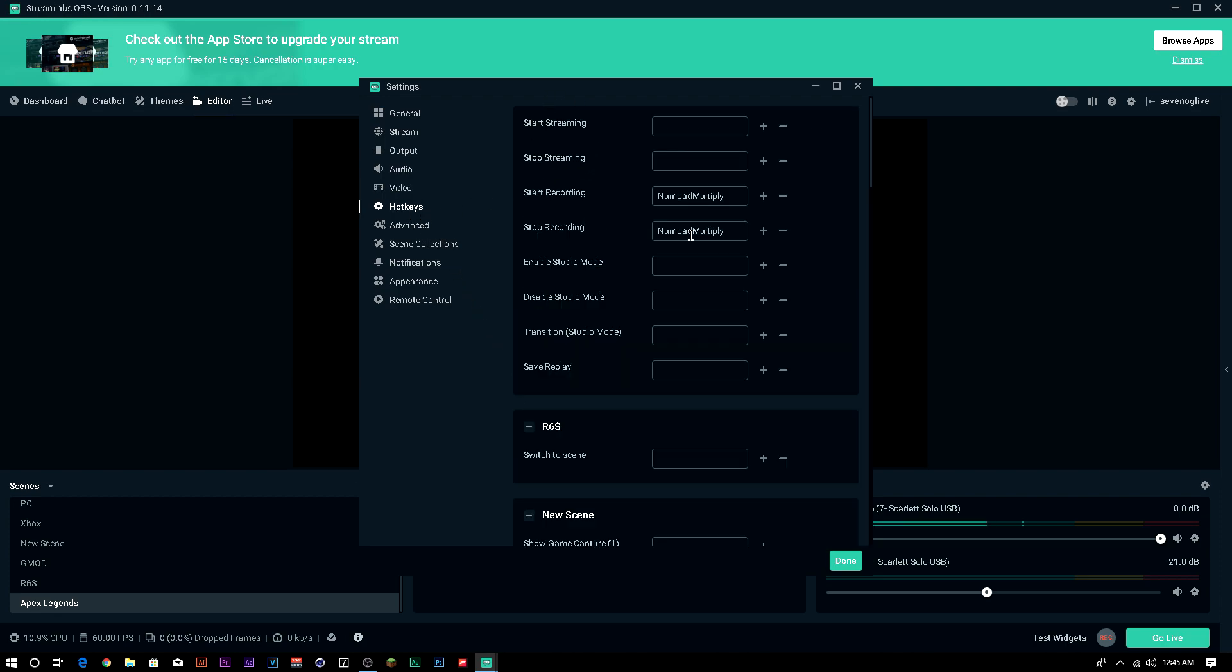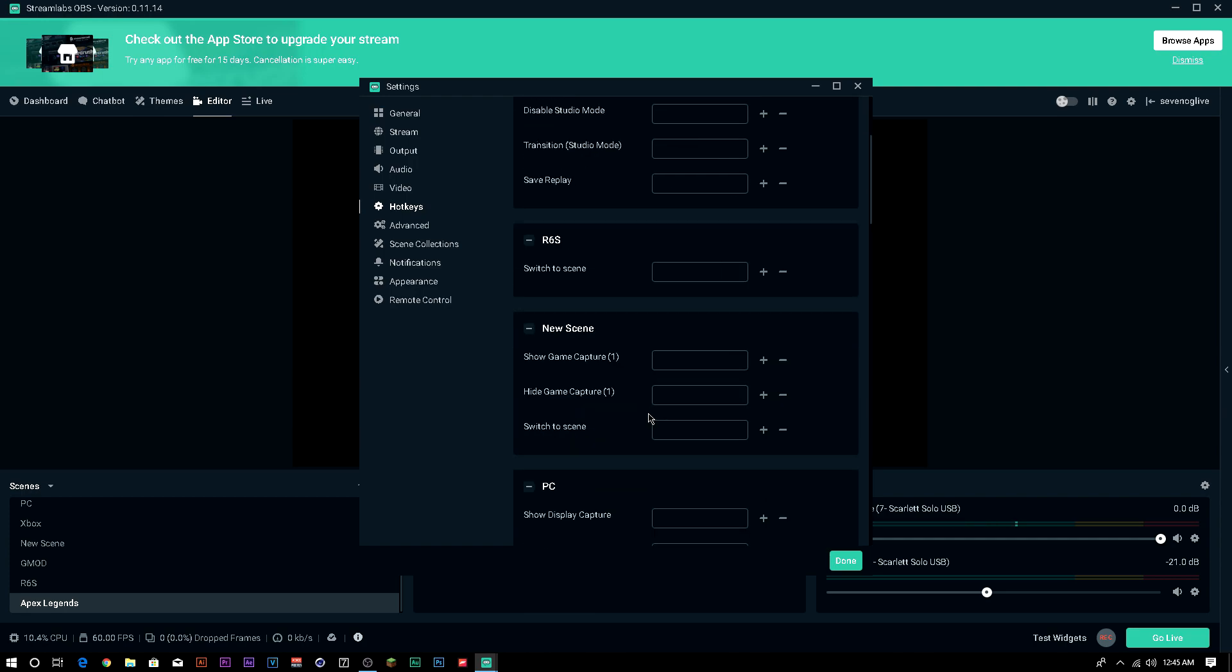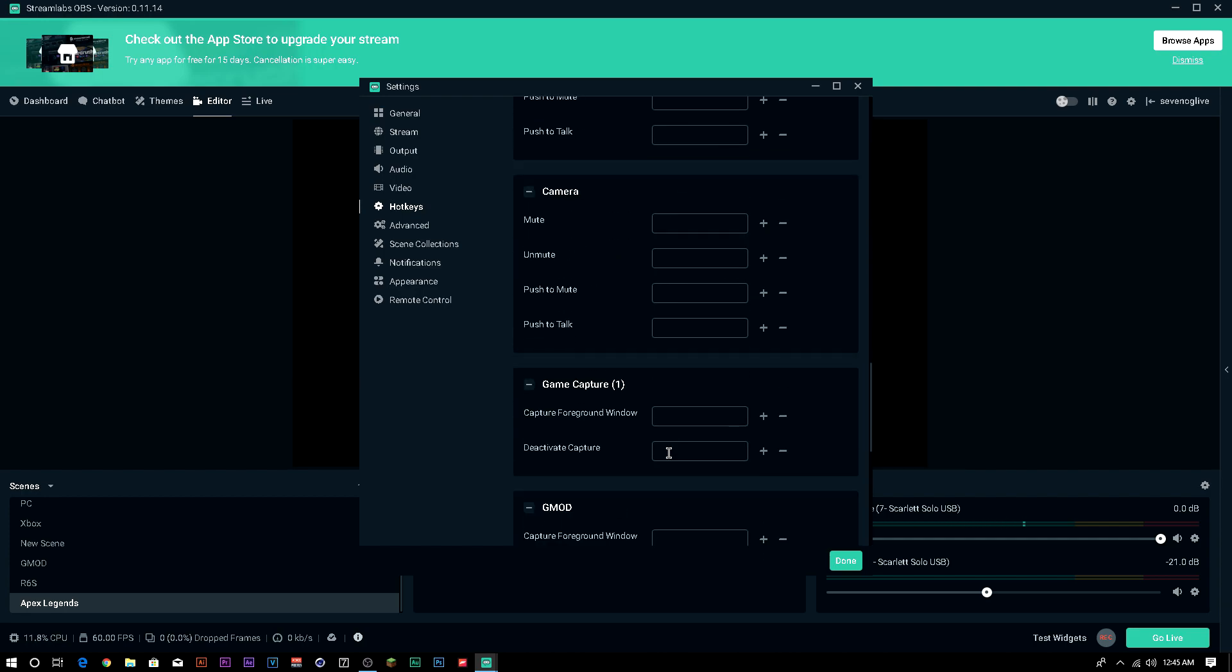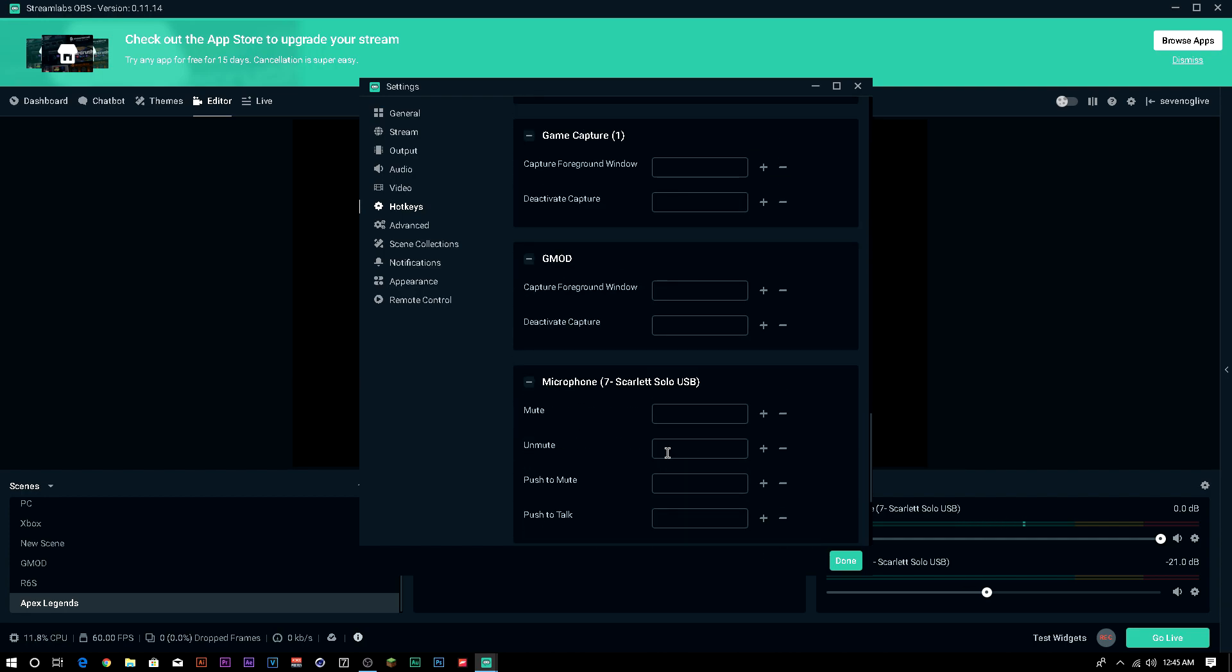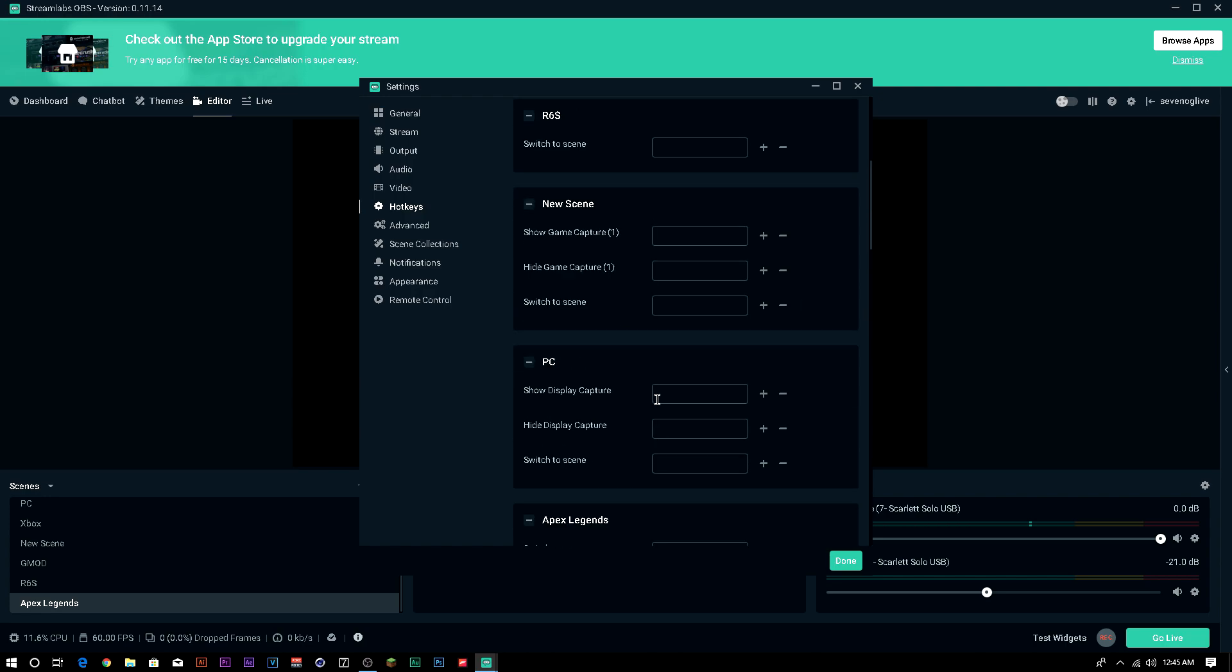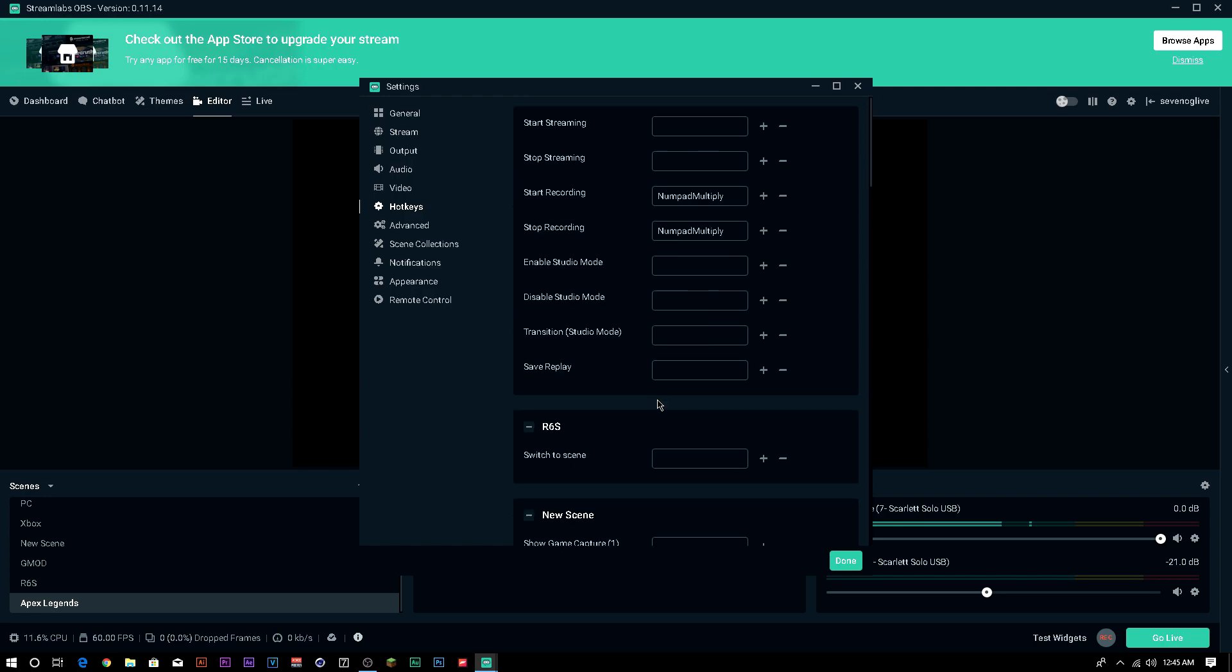For hotkeys, I have these set as the multiply button on my numpad to start recording. You can also do it for streaming. So say if you're in a game and you don't feel like tabbing out, you just hit that on your keyboard and it should start and stop streaming, start and stop recording, so on and so forth. You can also use it to switch between scenes. That's all you really need to know about hotkeys. It's pretty self-explanatory.